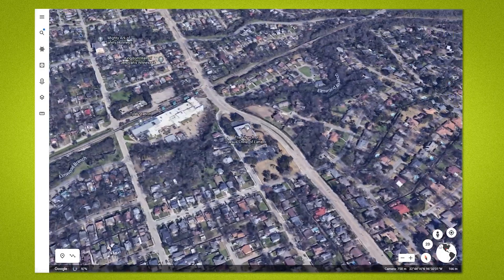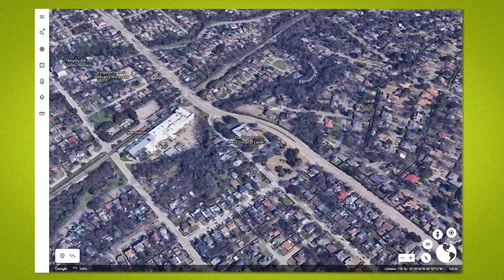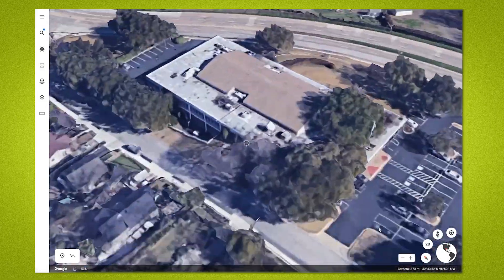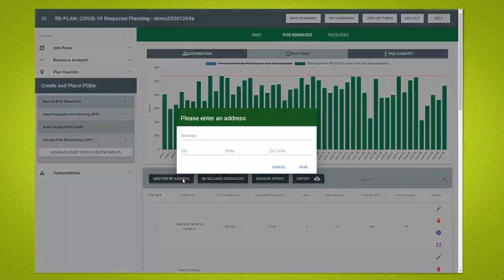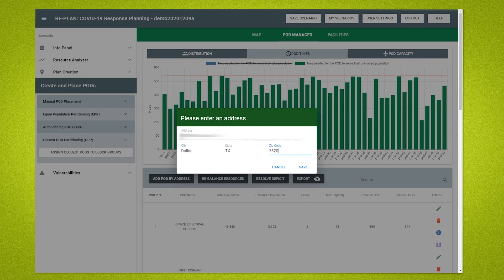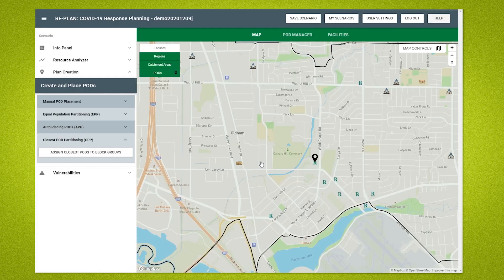It makes all this accessible through a software interface so easy to use that planners don't need any previous technical expertise. After about an hour, they're up and running with the system and they're ready to go.